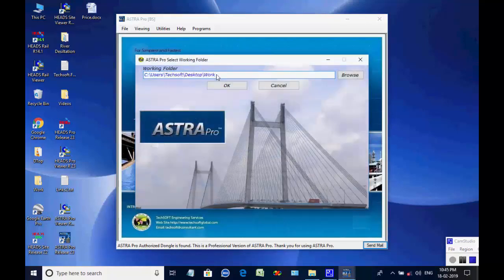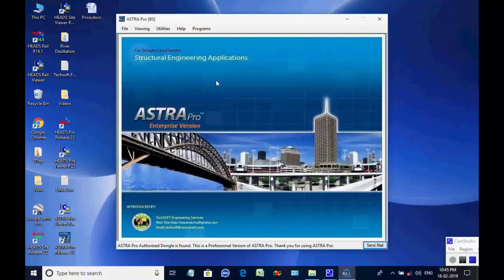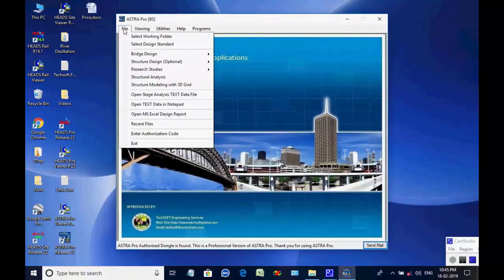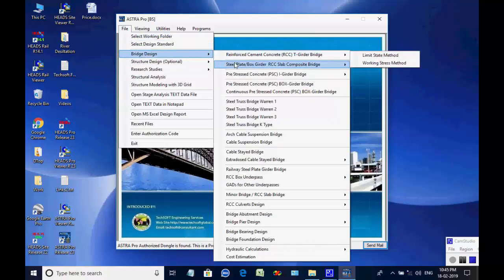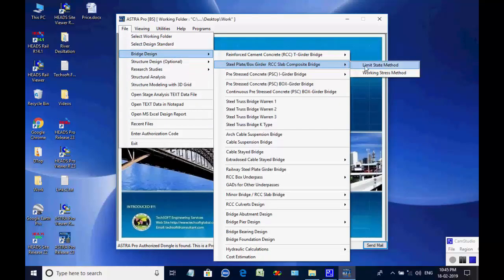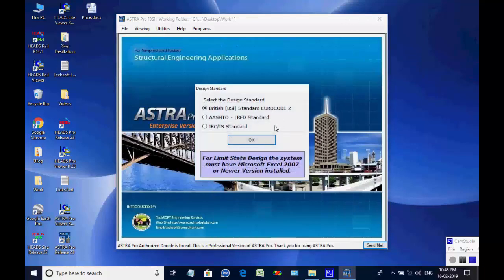As the selection box comes, the user may use the button Browse and select the folder 'work' on the desktop. Next, select menu item File, then select Bridge Design and further select Composite Bridge, then Limit State Method, then IRC/IS Standard.